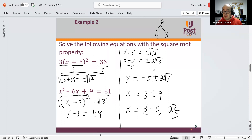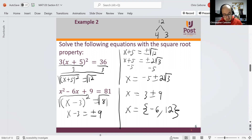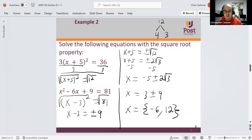That's part 1 of the square root property. Be on the lookout for part 2 on completing the square. Let me know if you have any questions or concerns. Thank you.